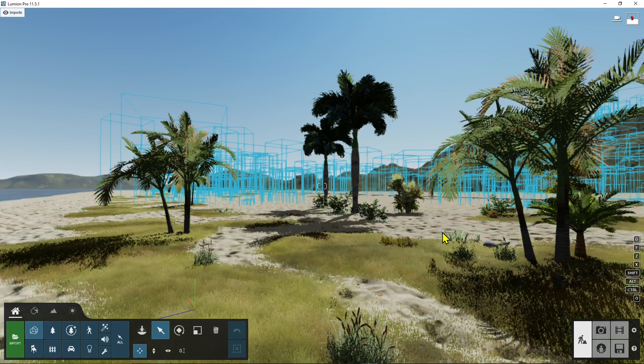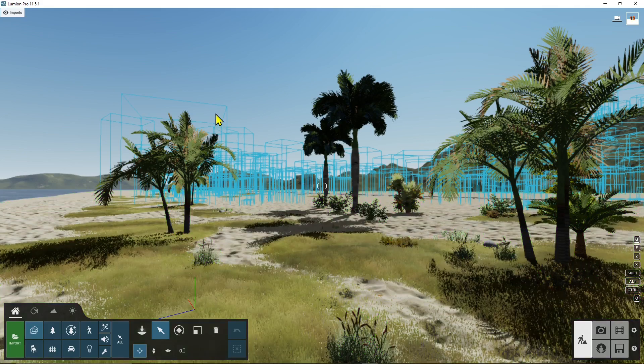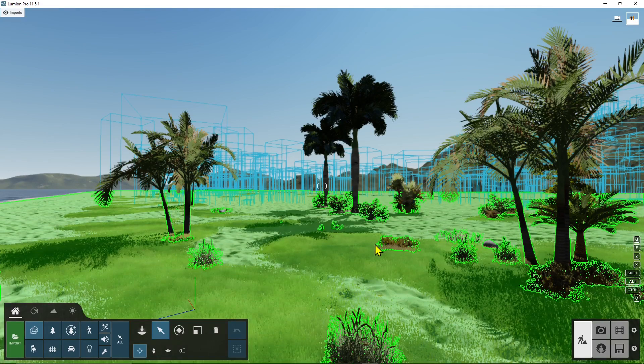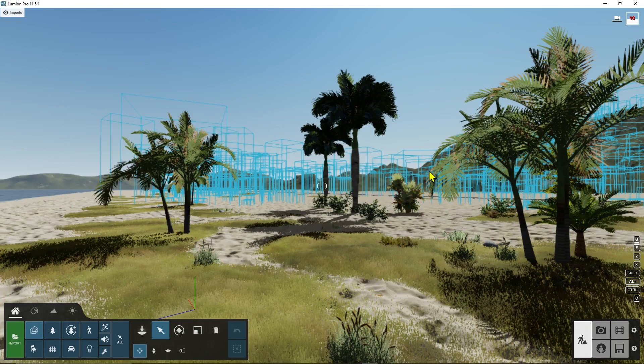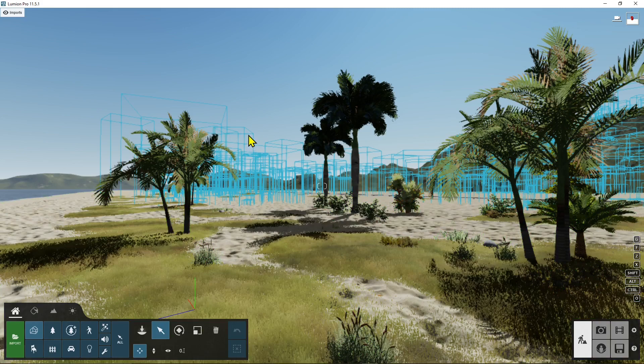All those bluish boxes there in the back, those are proxies. Generally they're used to lower the quality quite a bit, because those are probably trees there in the back. I cannot even see them, but this is saving a lot of work for my graphic card.